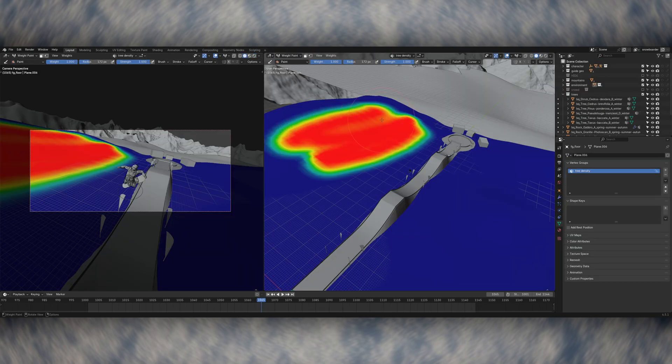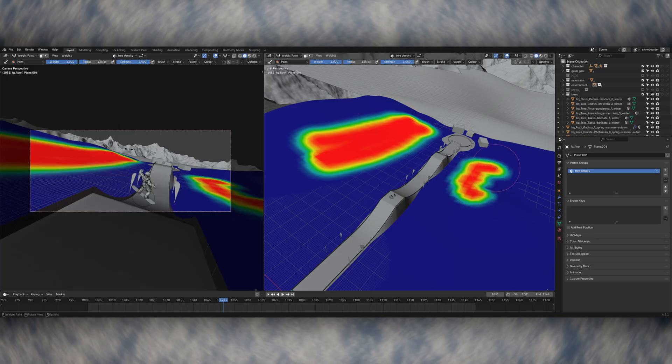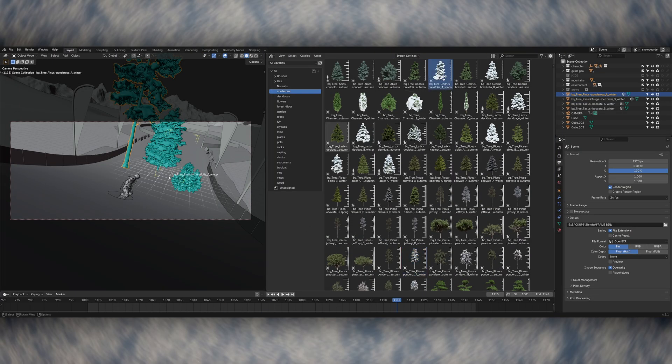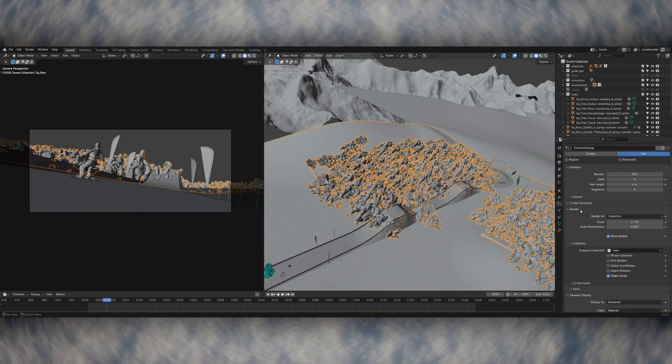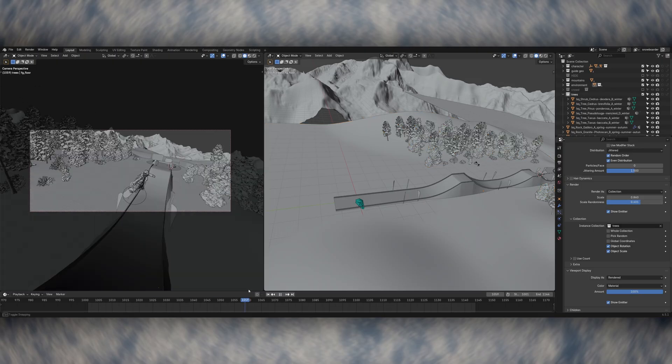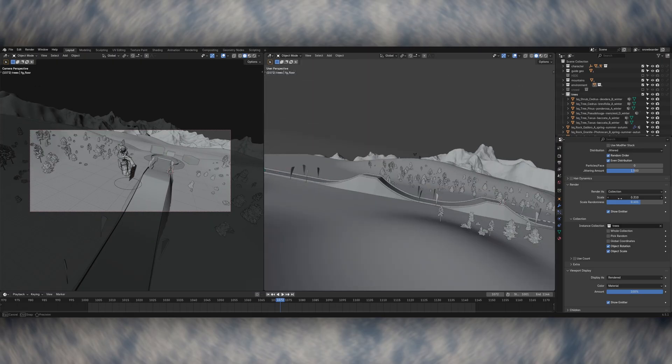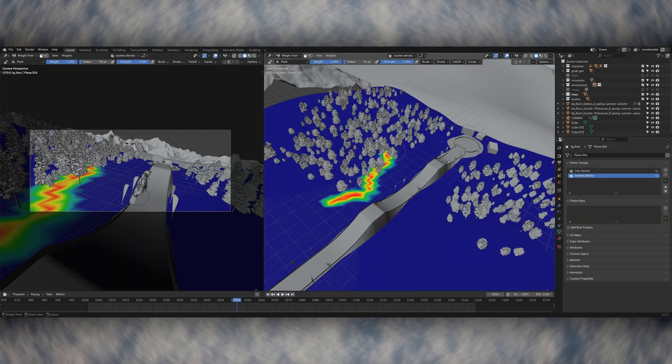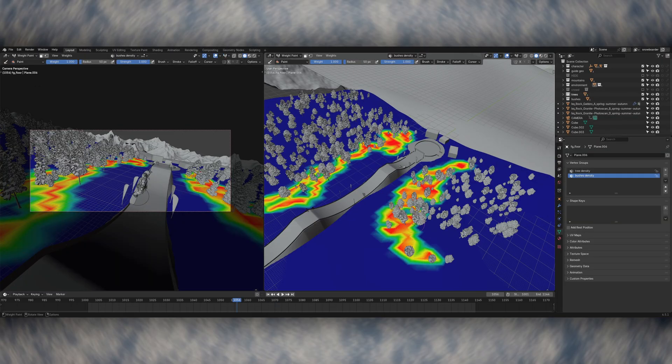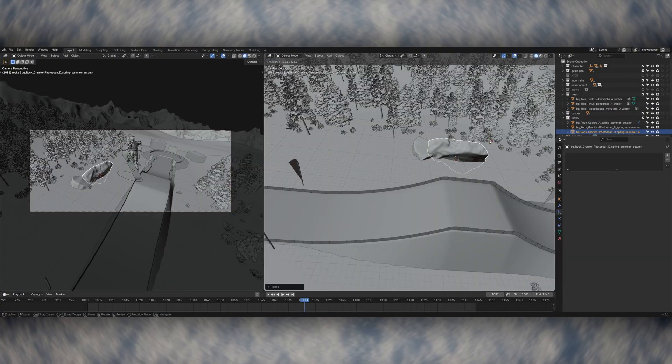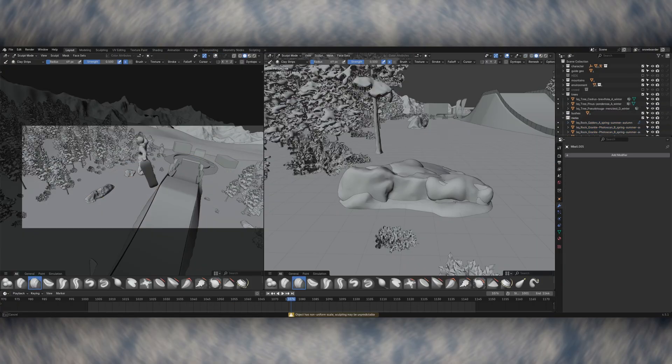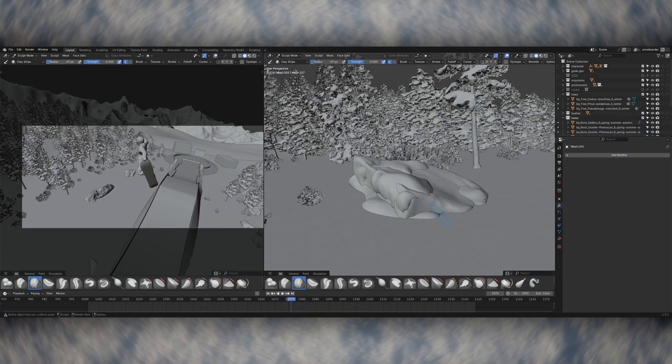Next I used a hair particle system to add lots of trees into the shot and then brought in a few models of trees from an asset library that I have and scattered them across the floor with some variety in their scale to make it look nice and organic. I also hand placed a few large rocks, again just to add some variety into the shot, and then I used metaballs and a bit of sculpting to add some snow on top of the rocks as well.